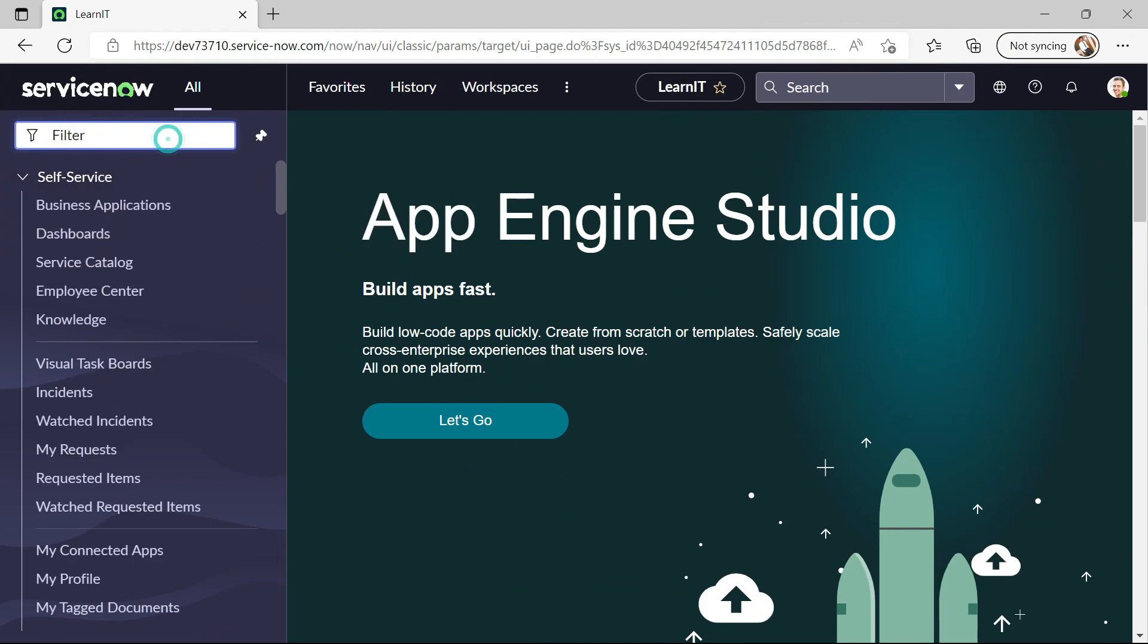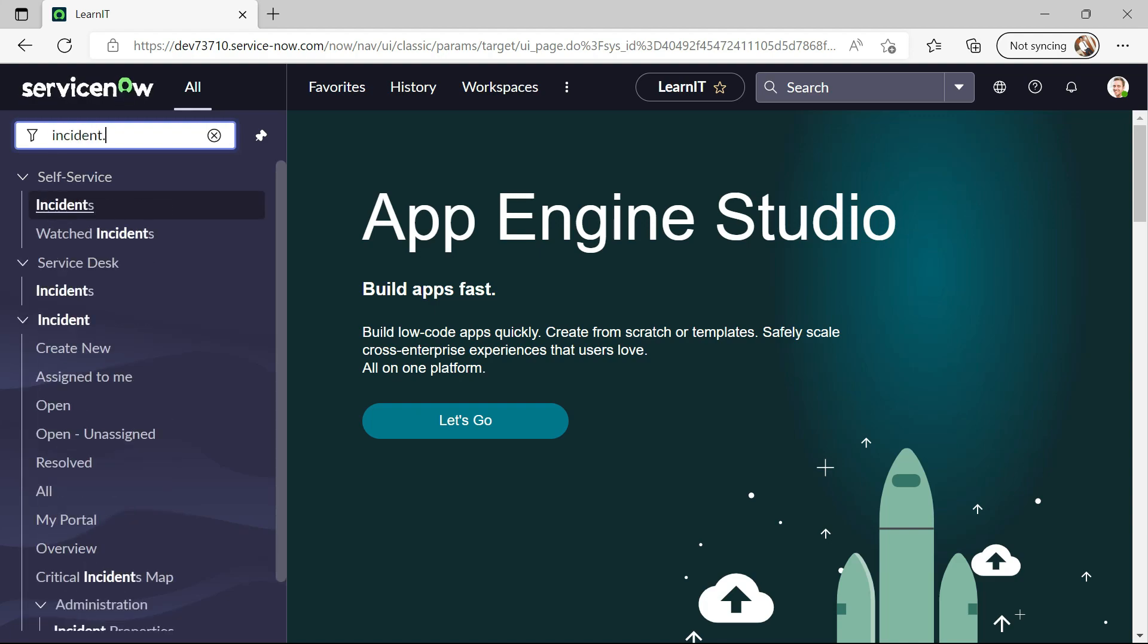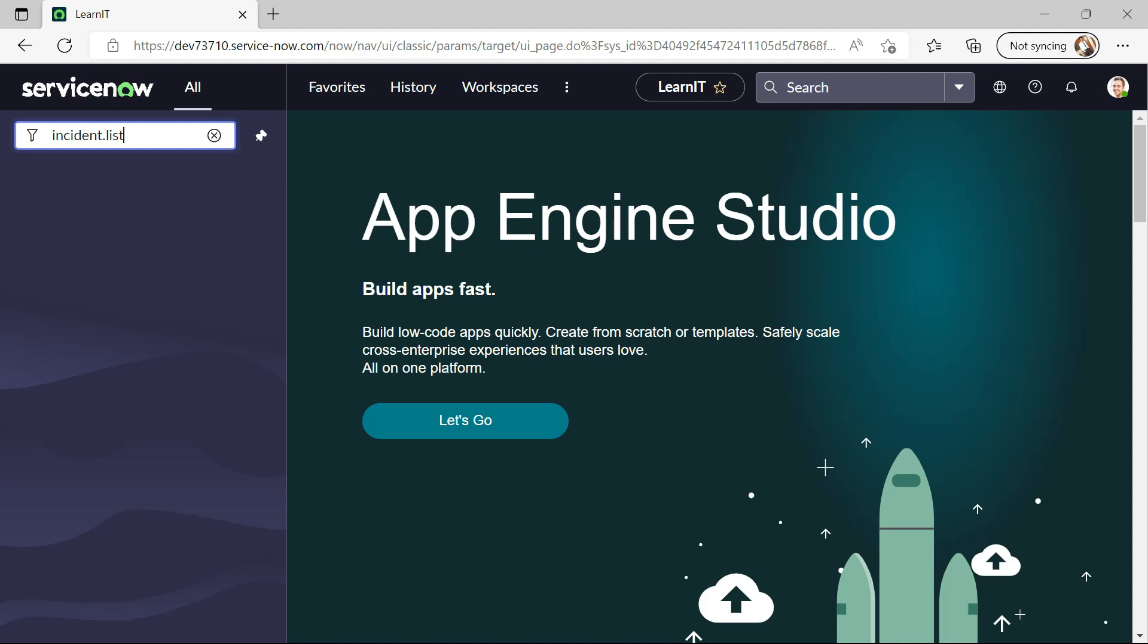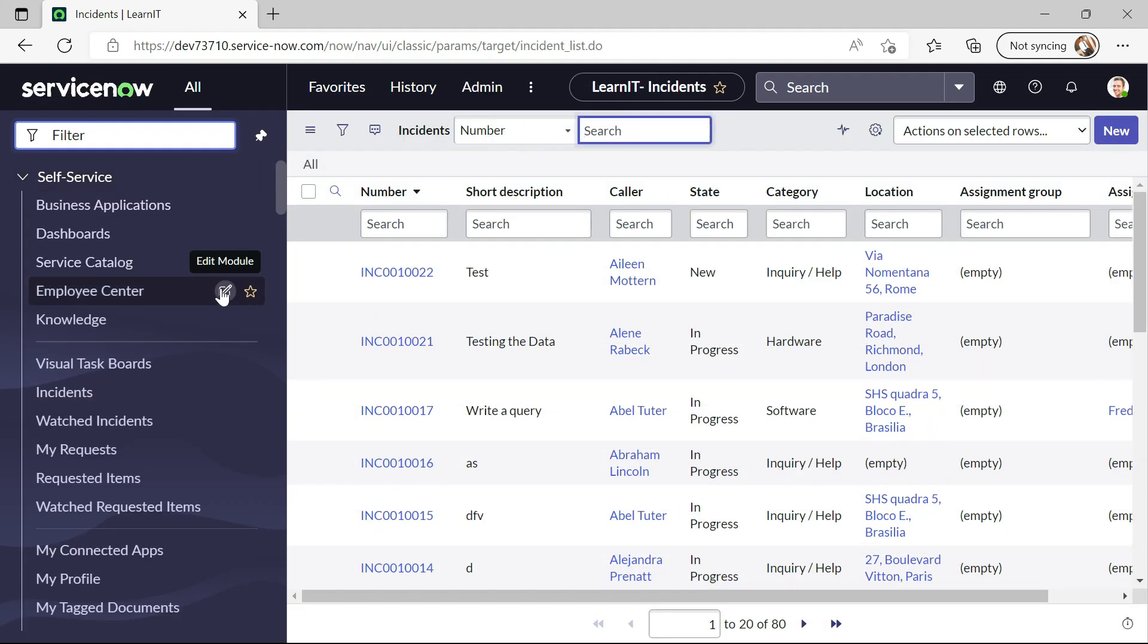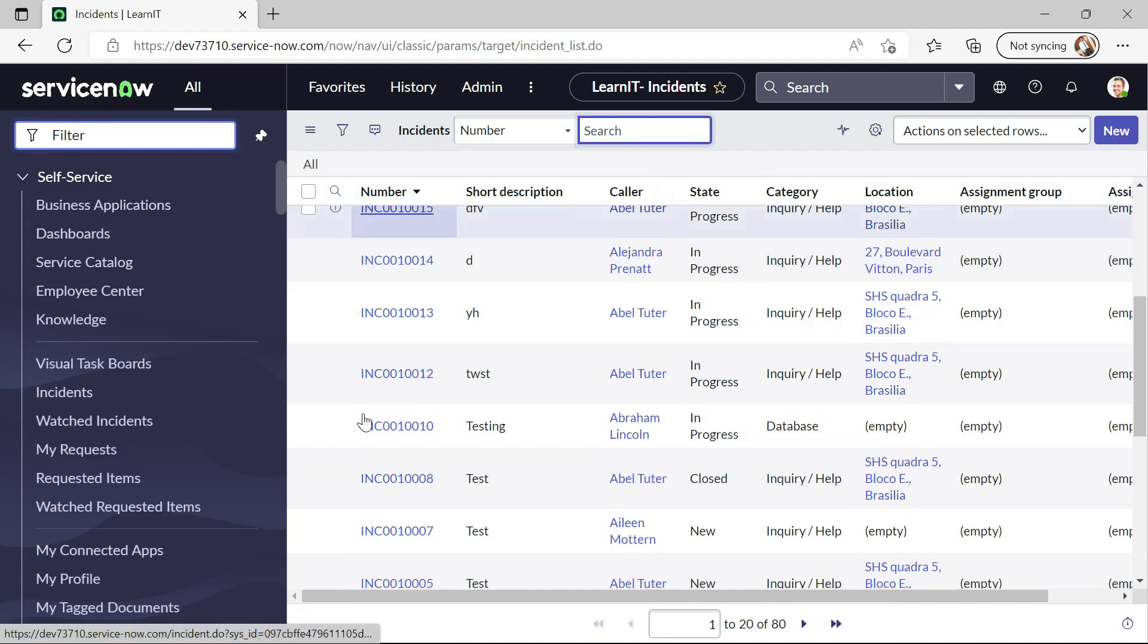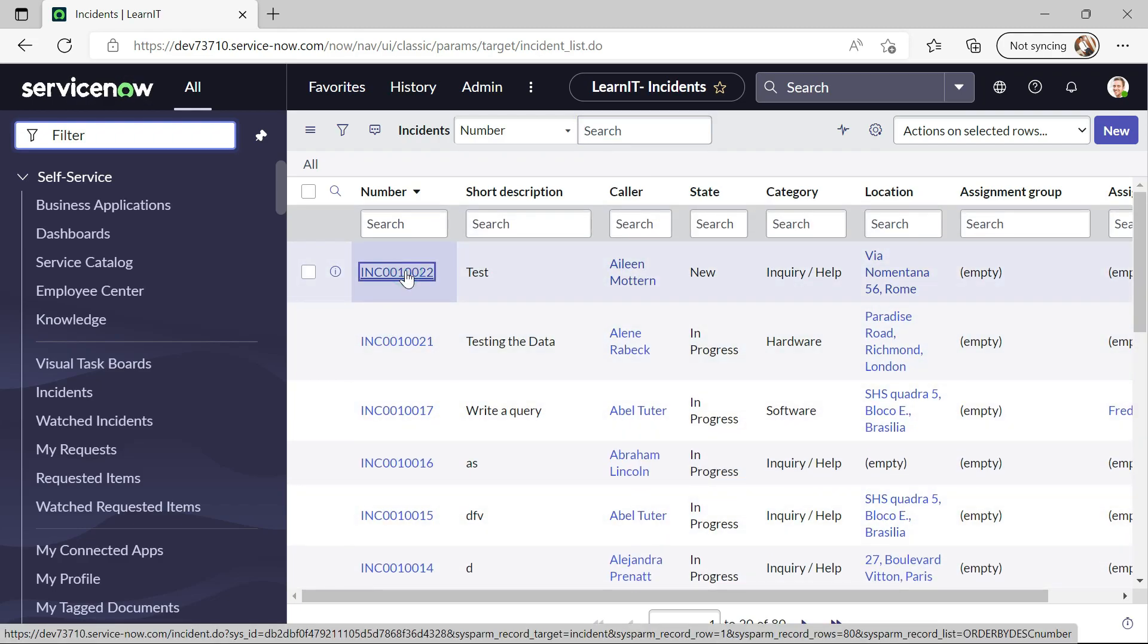As you can see, this is my personal developer instance and now let's try and see how we can implement those use case. So let me open our incident form first. You can see our incident list is loaded.